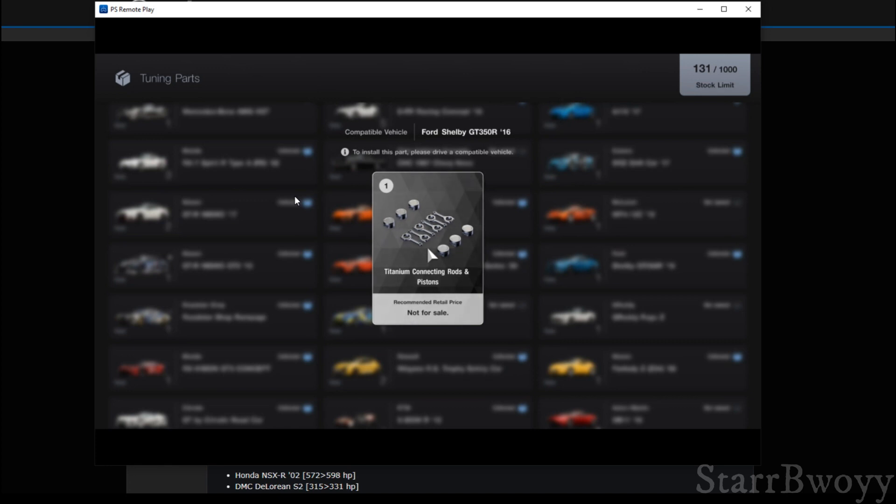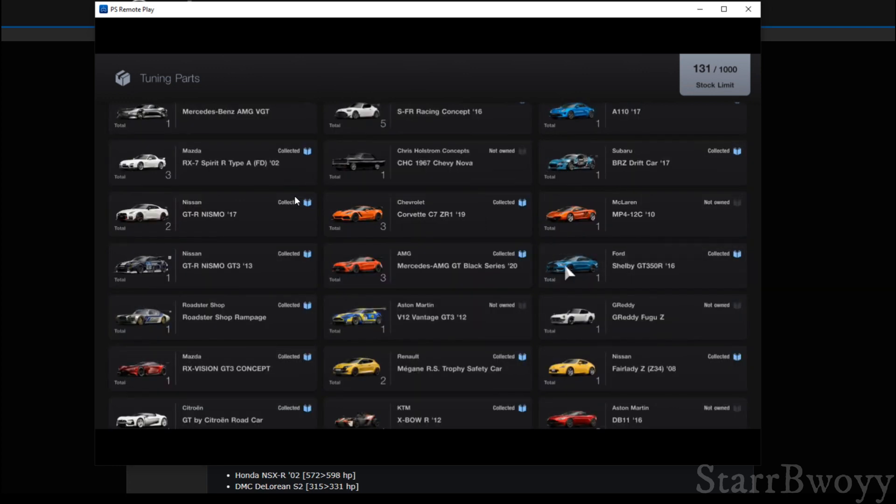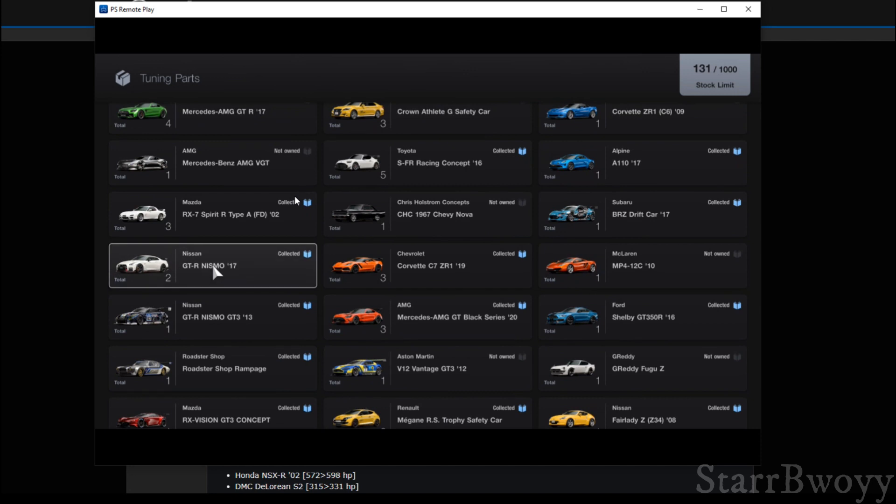We have one more. Let's see what the Shelby GT350 gives you. Okay. So this gives you a titanium connecting rod. That will give you maybe an extra 30 or 50 horsepower for the Shelby 350R.